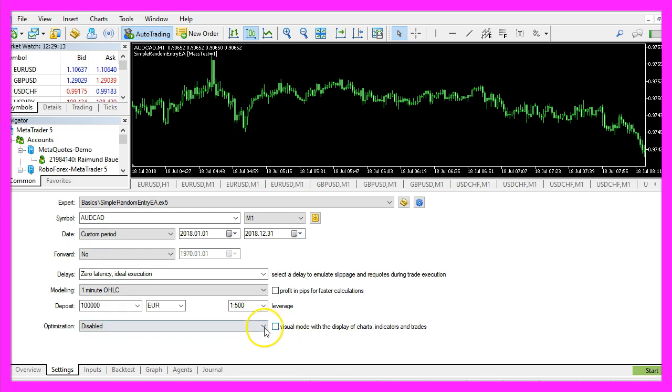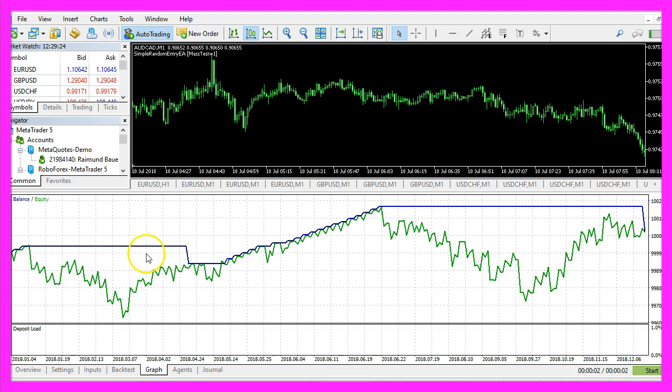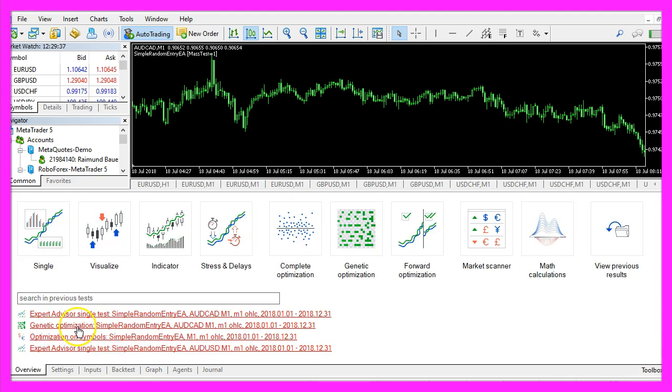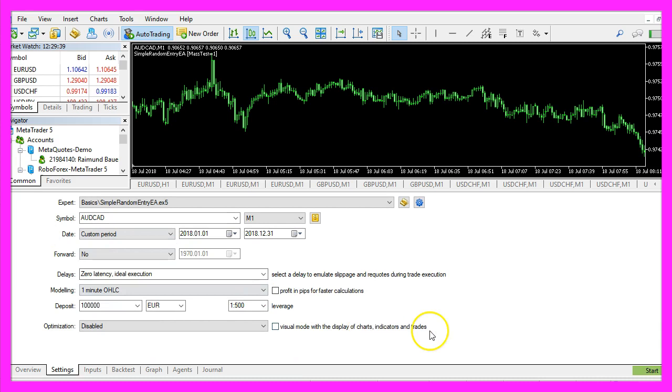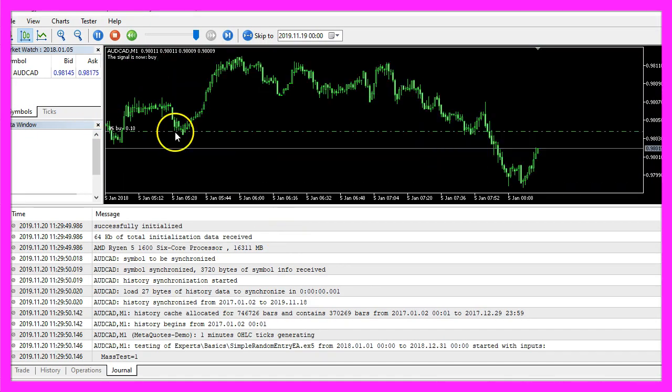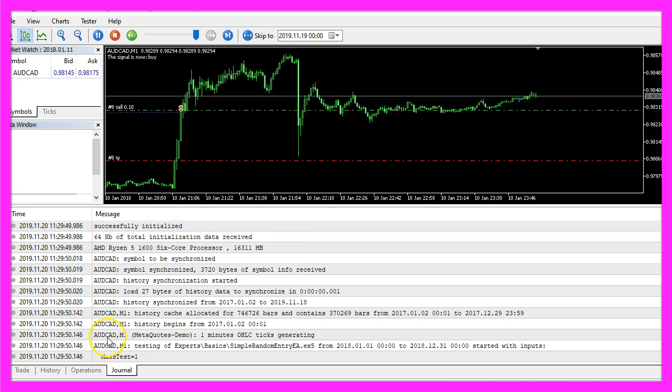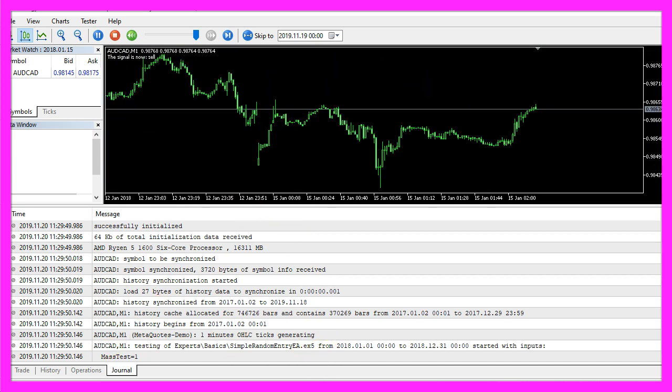I don't use the visual mode here to save some time and this time we should see the third result. All results are different, that's because of the random entry and in the next video we are going to do mass testing.